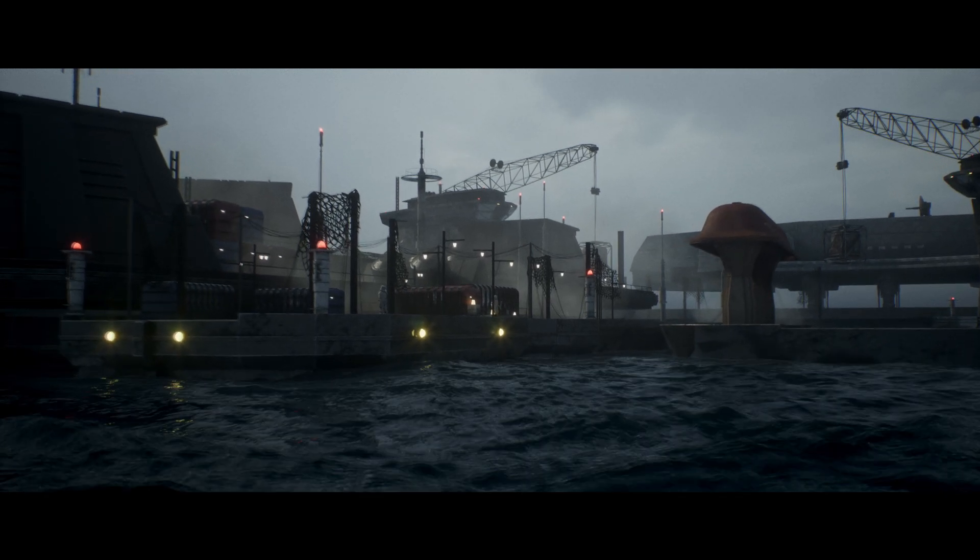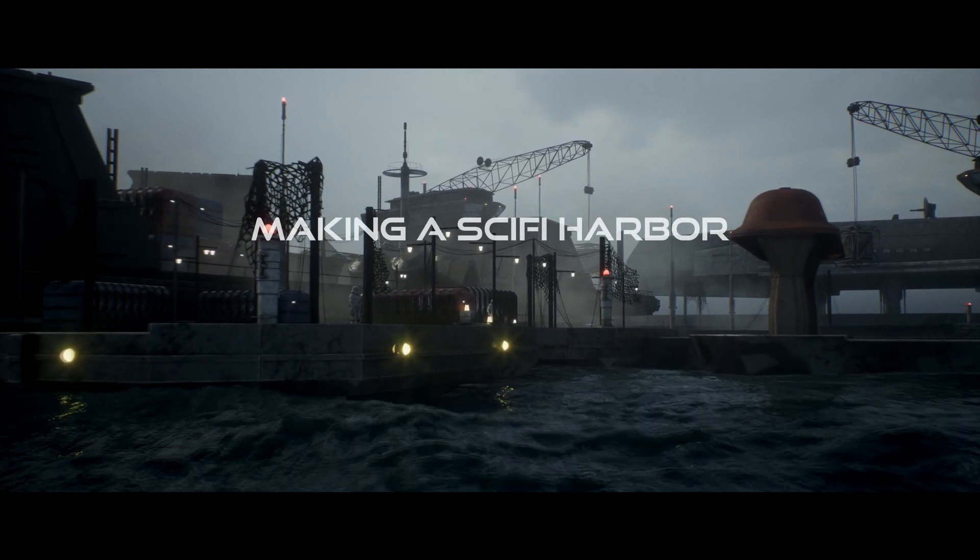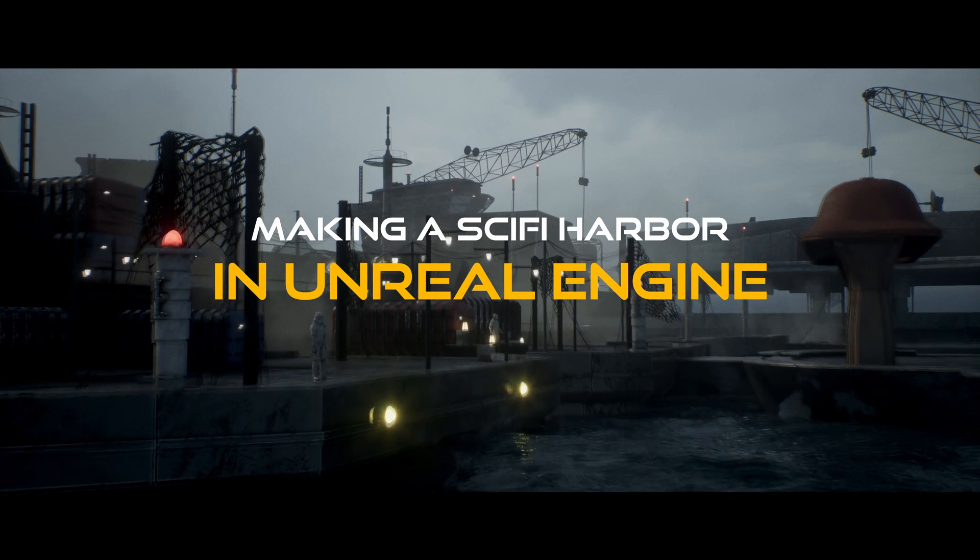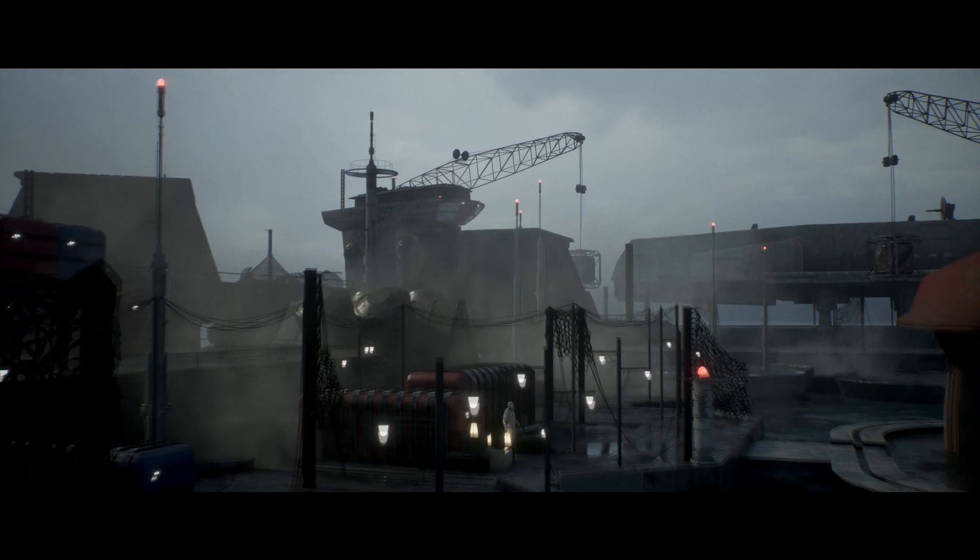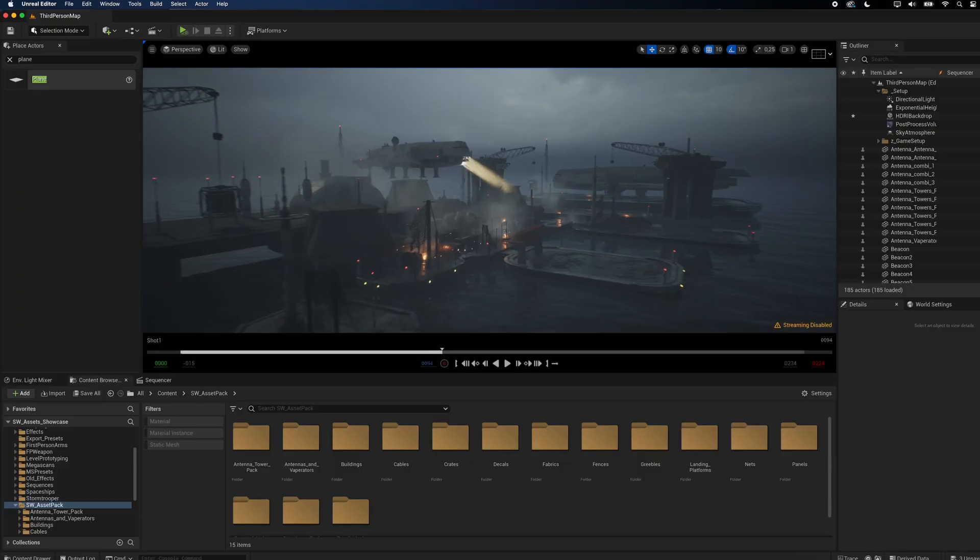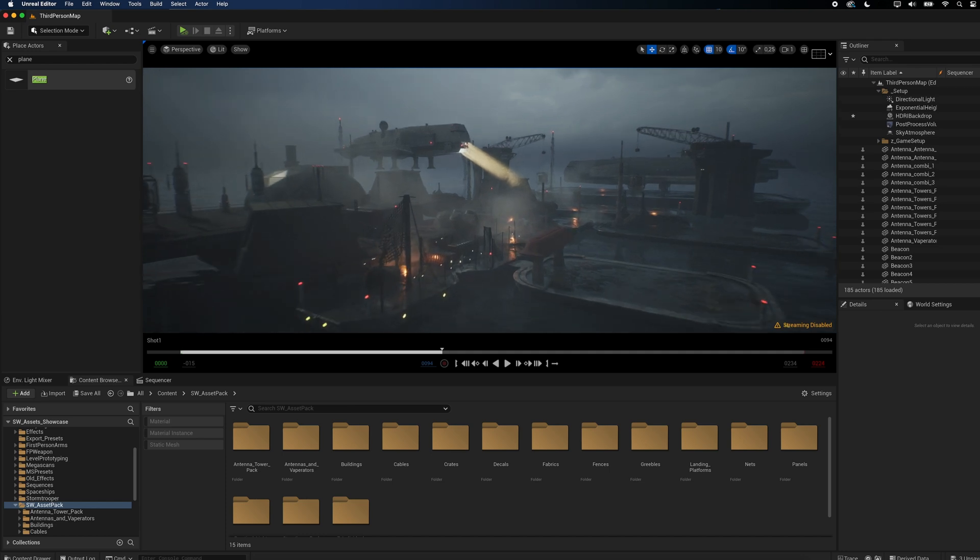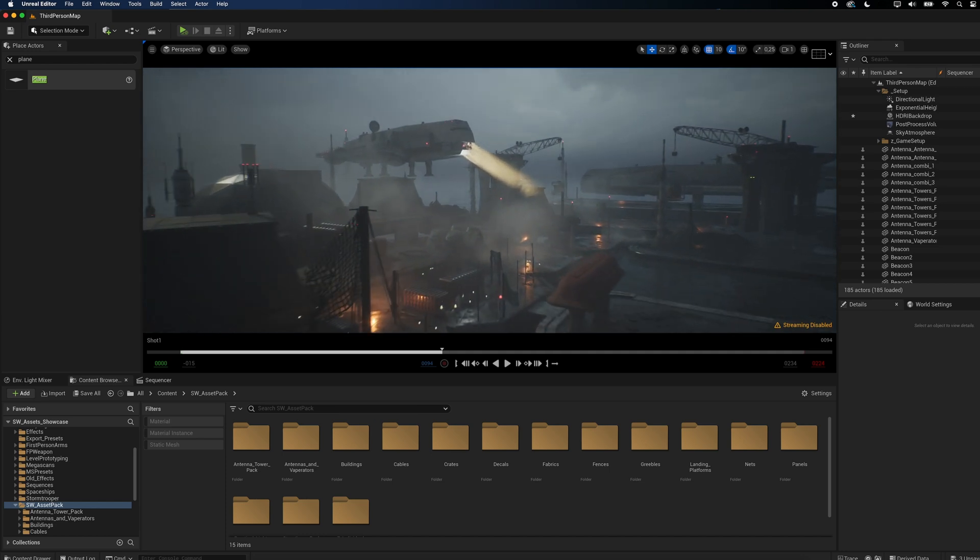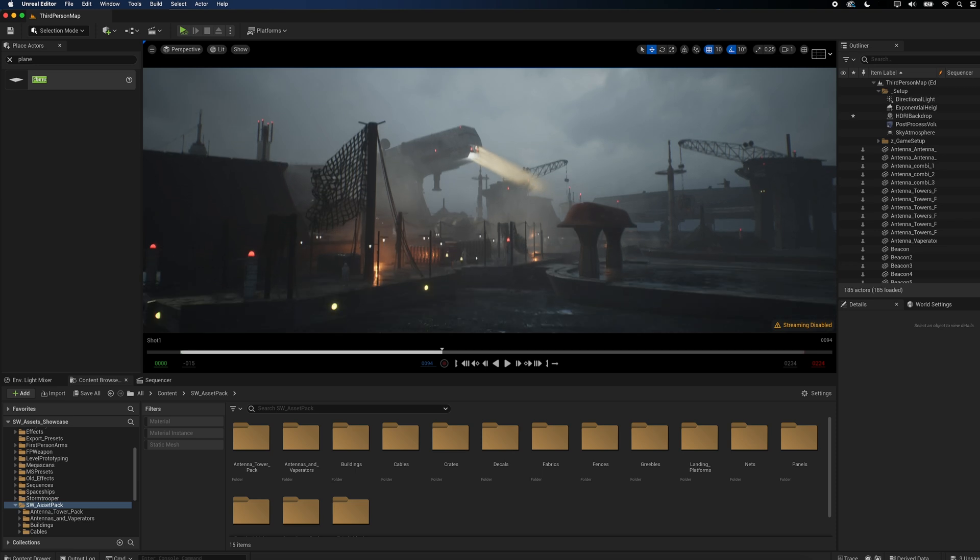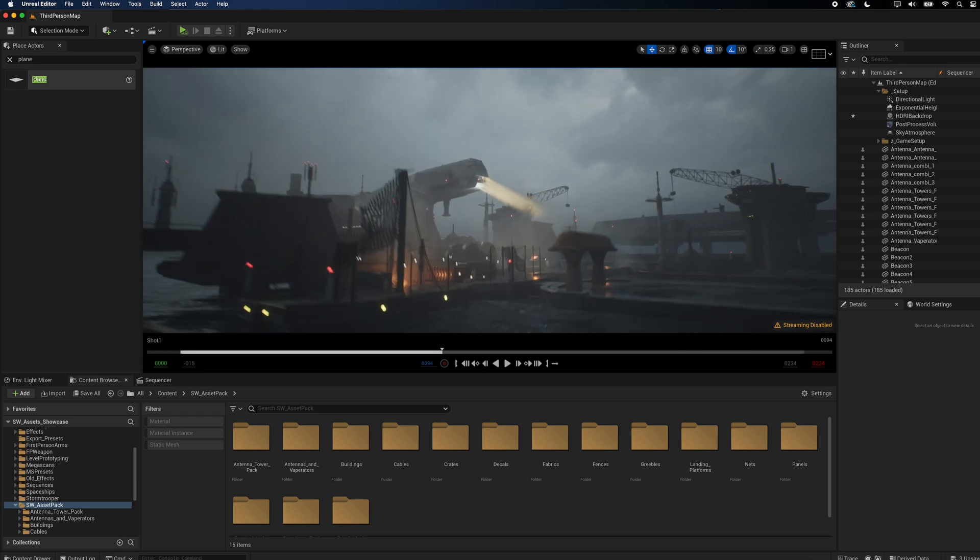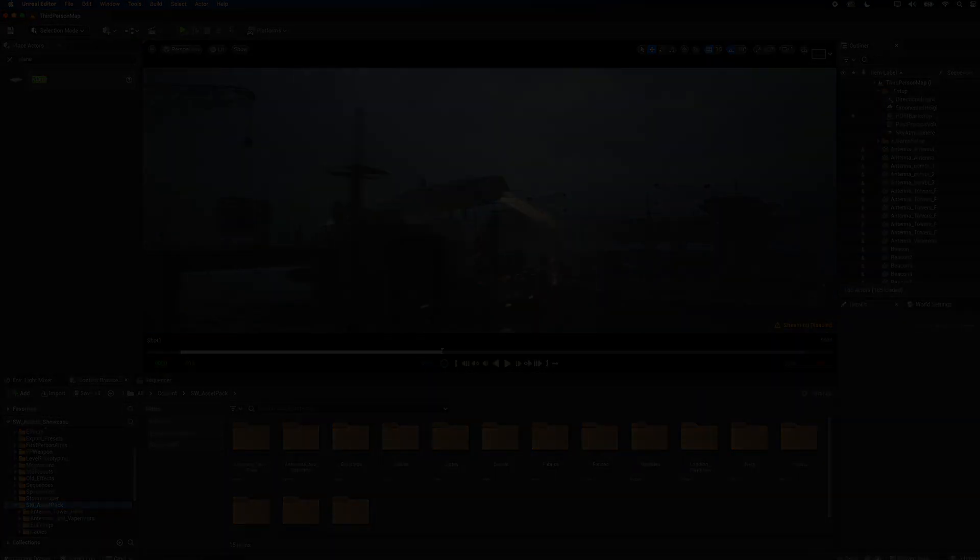Today we are going to make a sci-fi harbour in Unreal Engine. This scene is heavily inspired by the Mandalorian series. I really love that used, gritty look of the locations, so to make things easier for me and you, I made a free kit bashing set containing buildings, antennas, platforms and all sorts of useful things. You'll find the link in the description below.